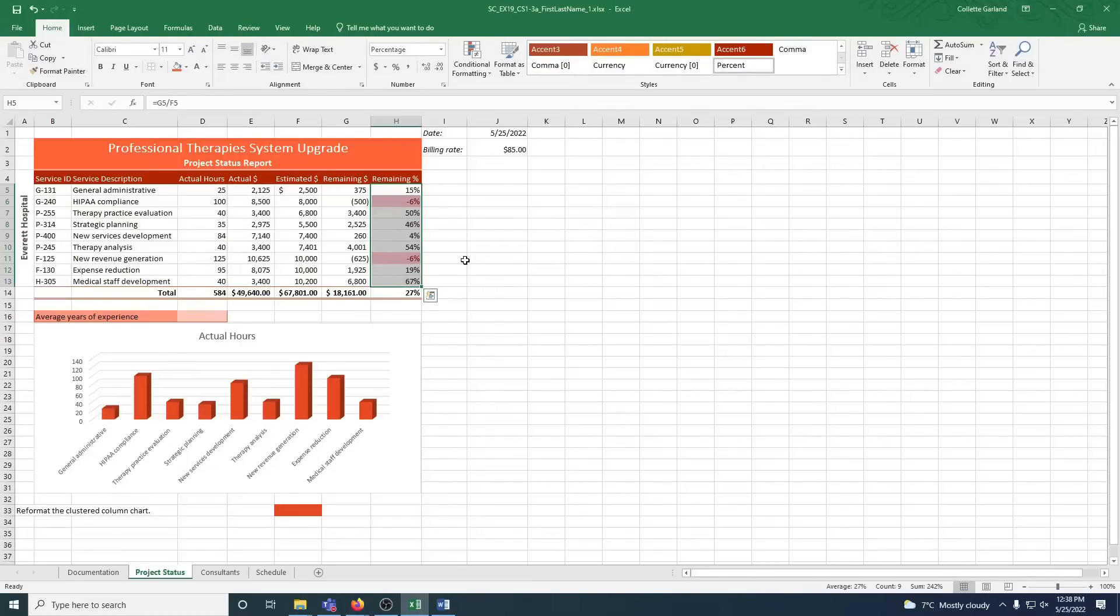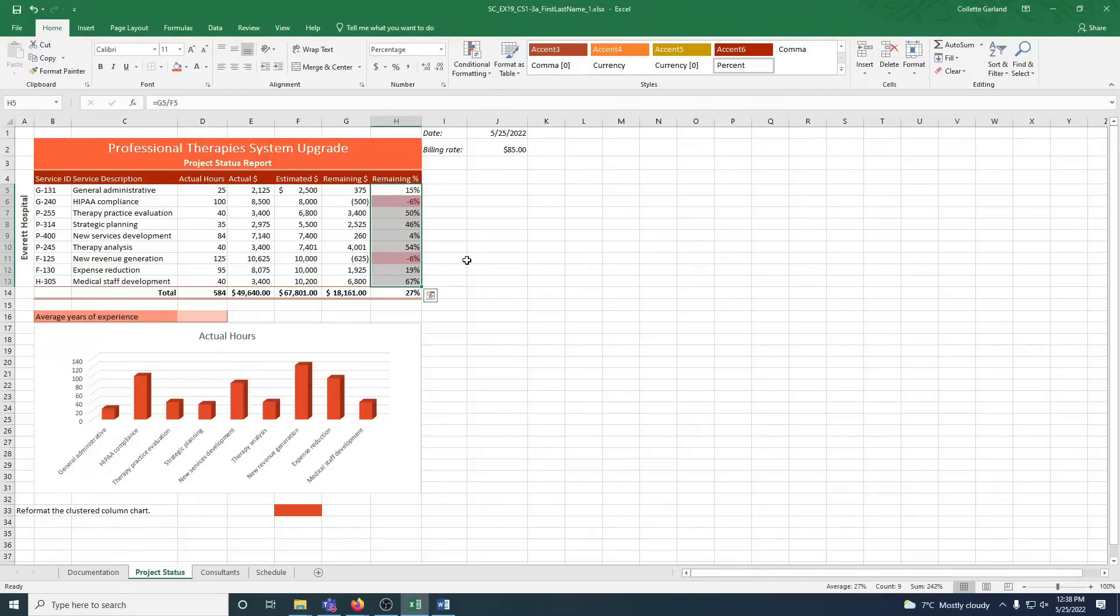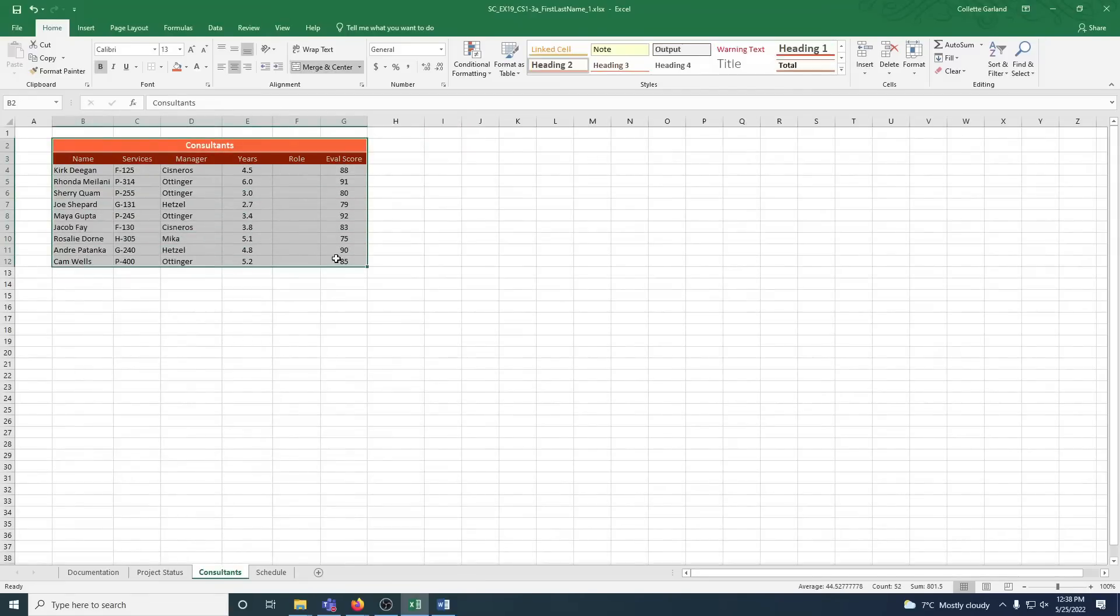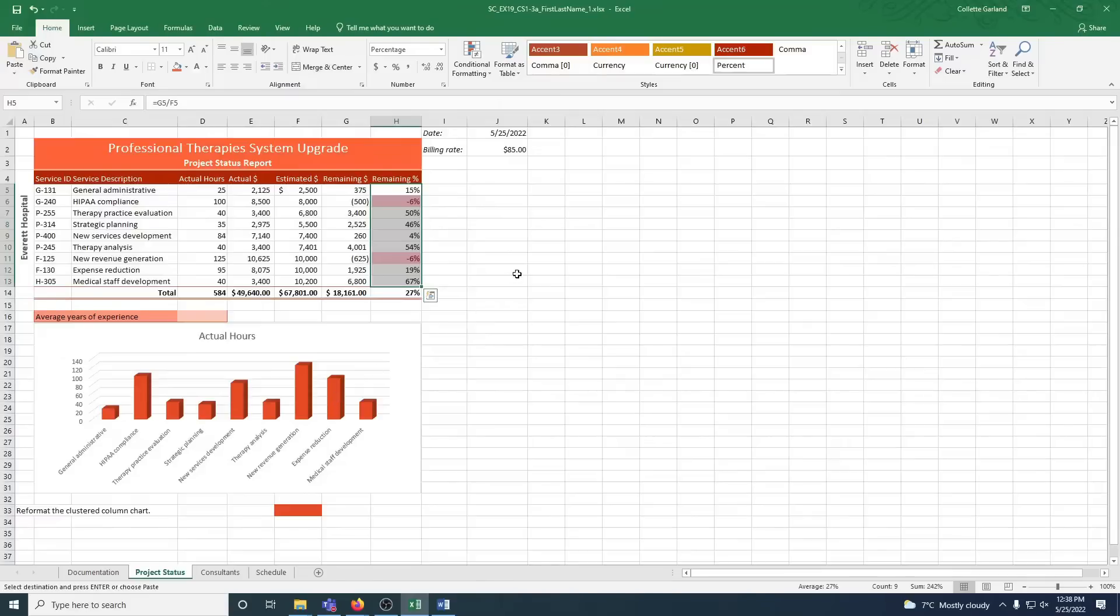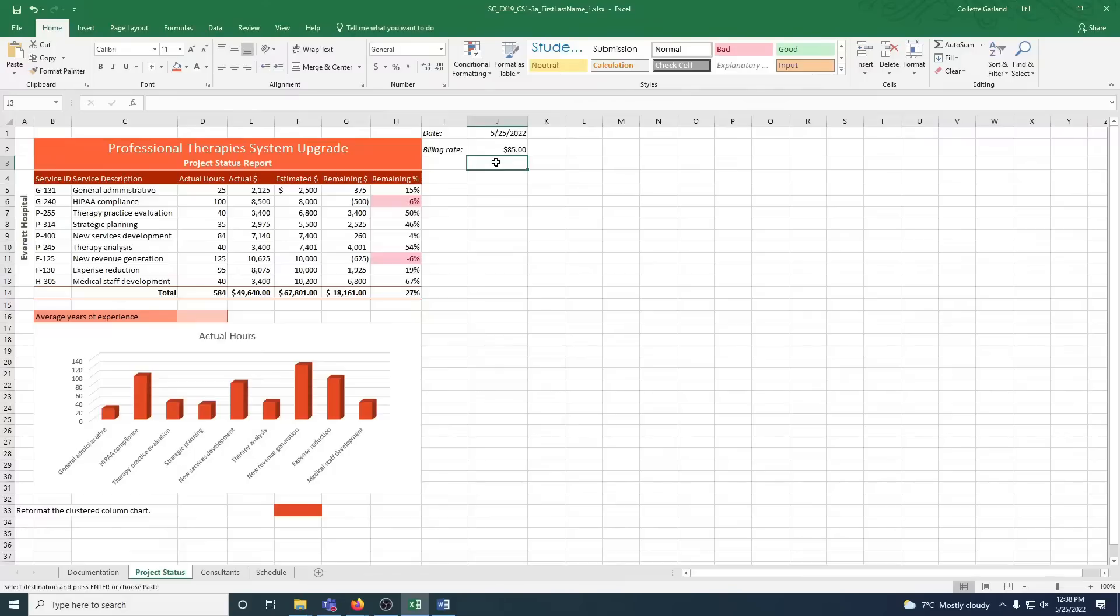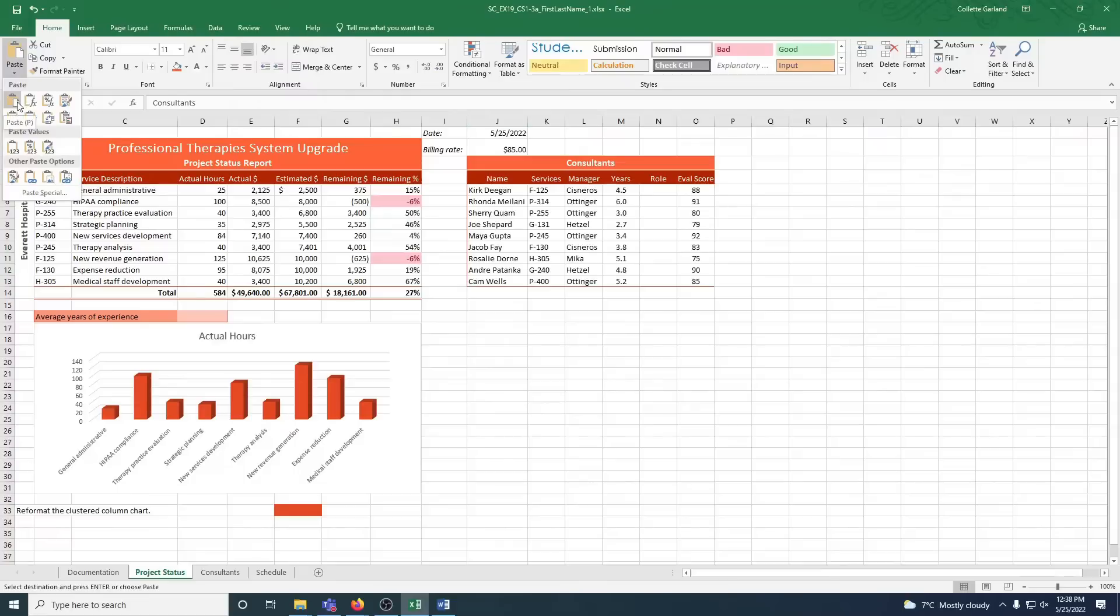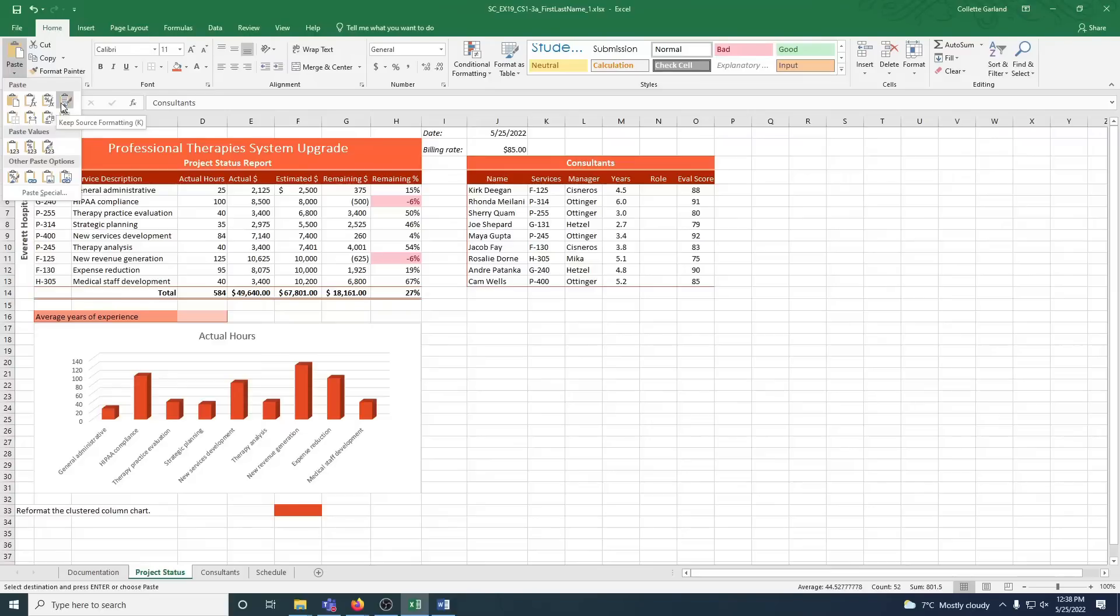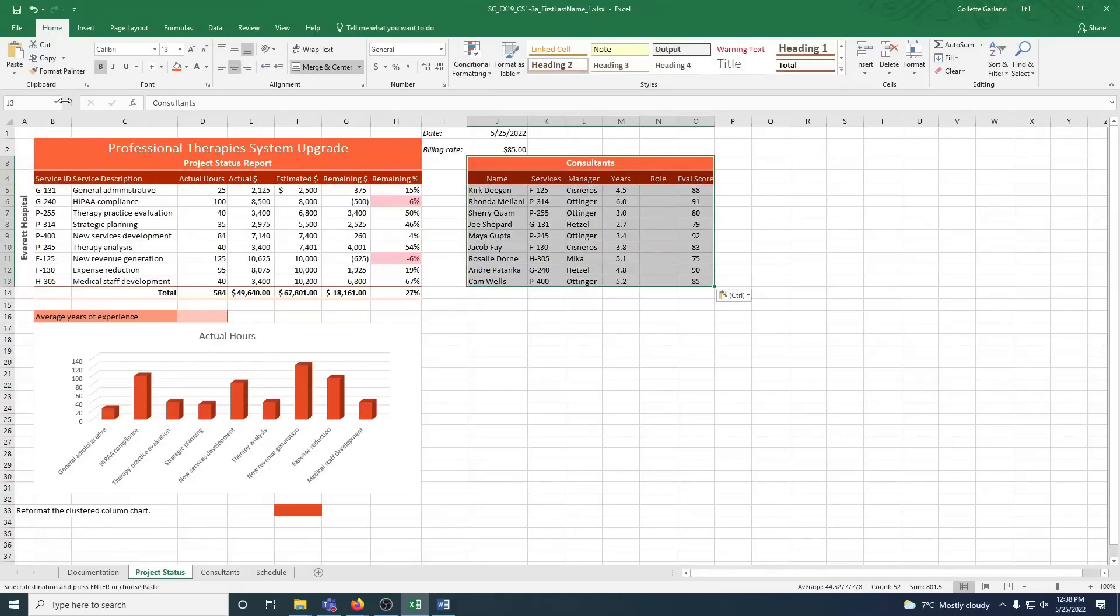Step 12: Carla imported data about the consultants working on the Everett Hospital project and stored the data on a separate worksheet, but she wants to include this data in the project status worksheet. So copy and paste the data as follows. We're going to go to the consultants, we're going to highlight all this, and we are going to click copy. Now we're going to go back to project status and paste the data in cell J3. Here's J3, and it says keeping the source formatting when you paste it. So we'll go up here, look at our paste options, and we'll hover. That's just paste, that's formulas, formulas and number formatting, keep source formatting. That's what we want. So we're going to click that one.